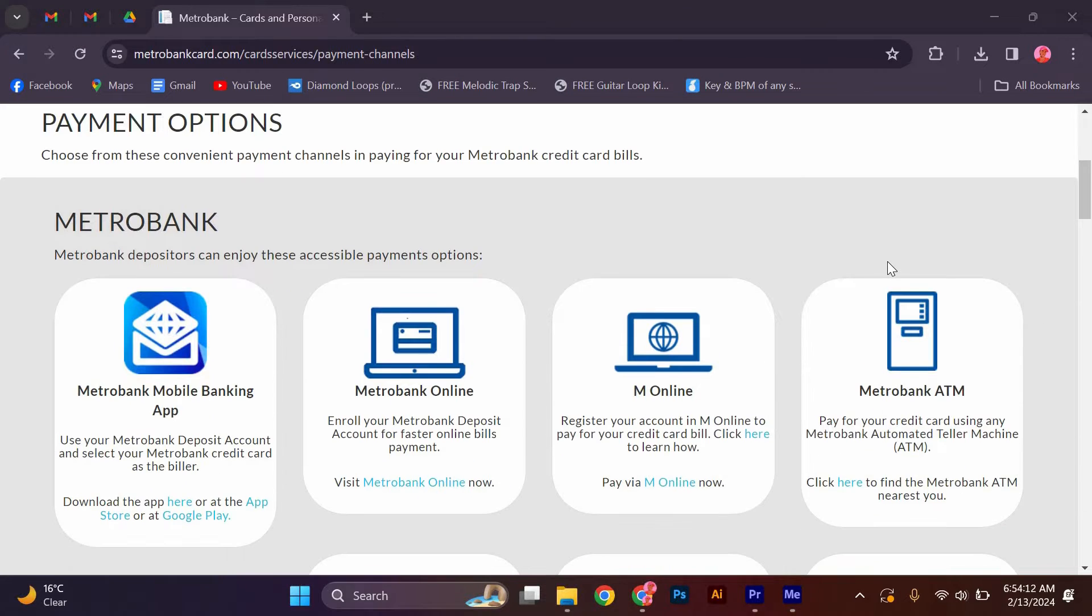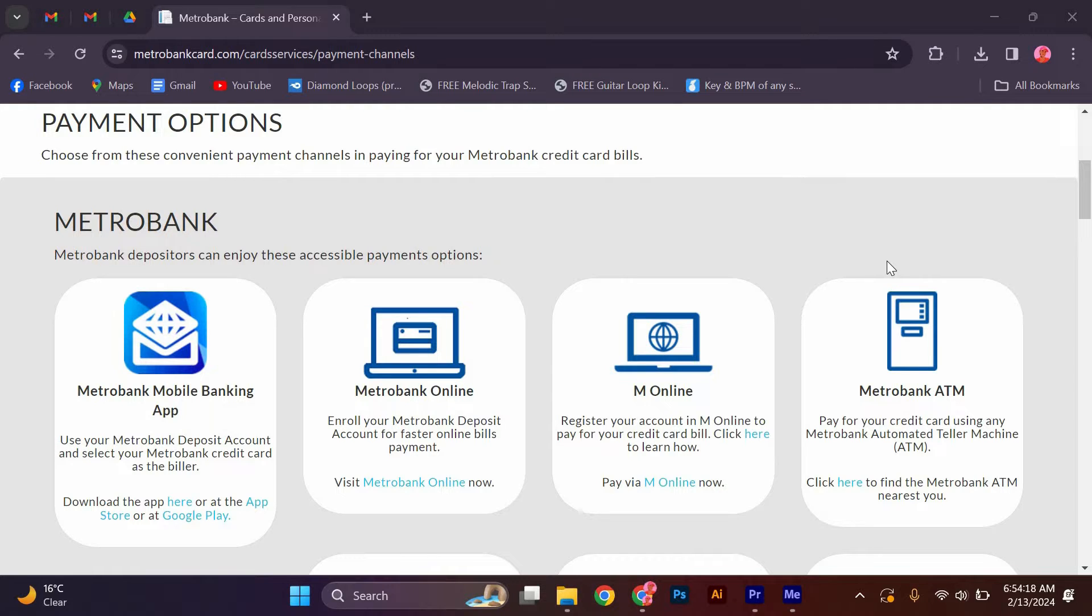Card Services: MetroBank mobile banking app. Use your MetroBank deposit account and select your MetroBank credit card as the biller. Download the app here or at the App Store or at Google Play.